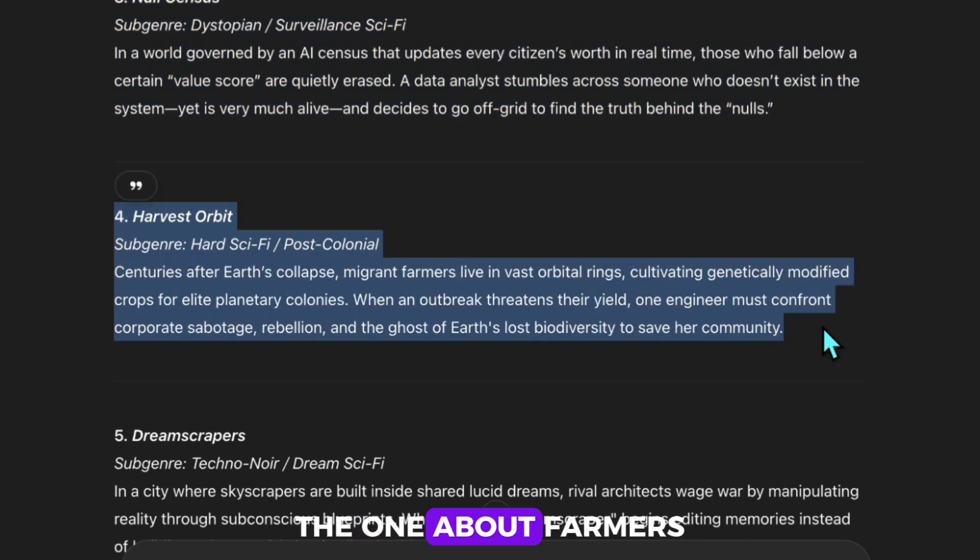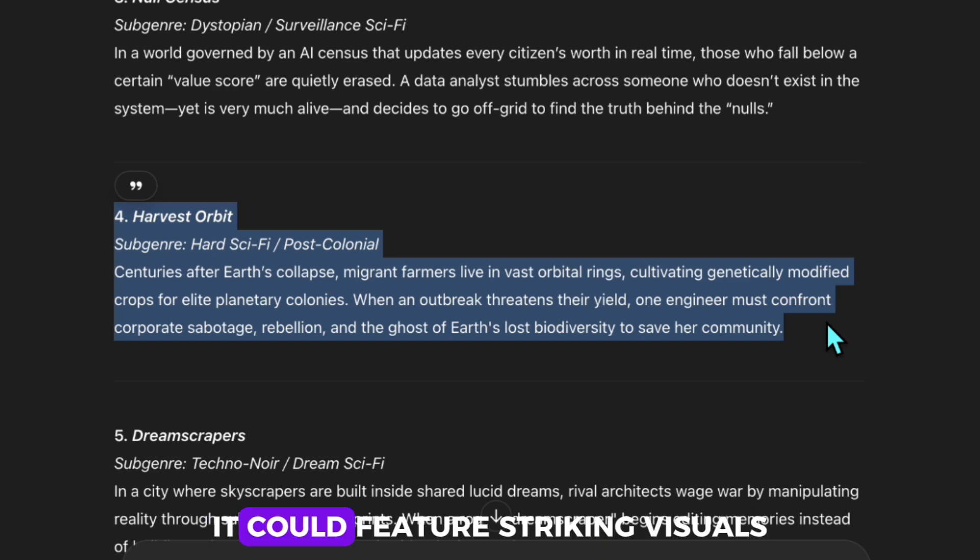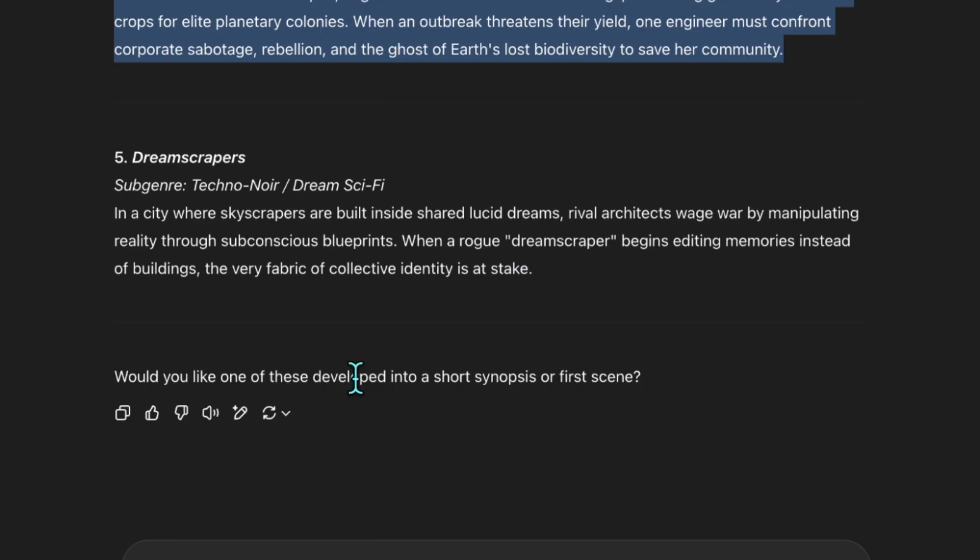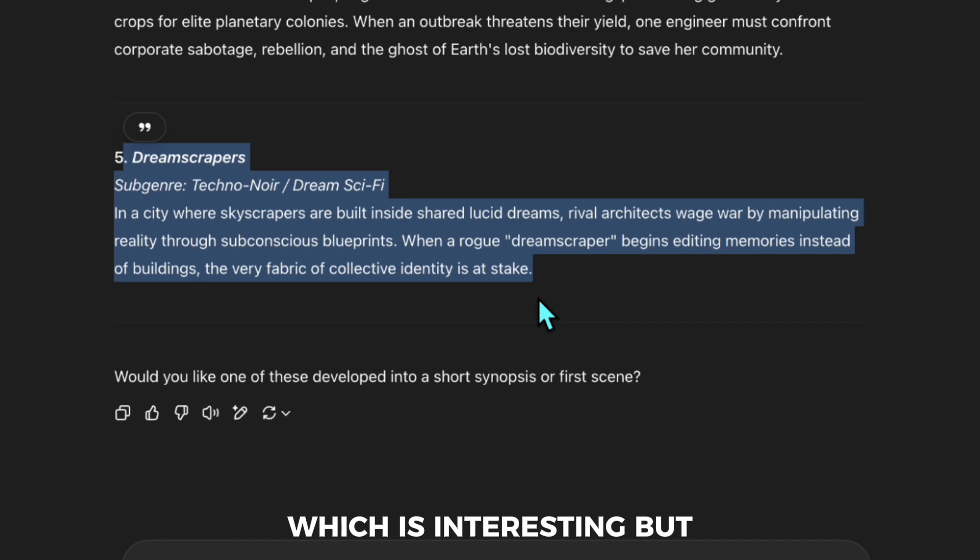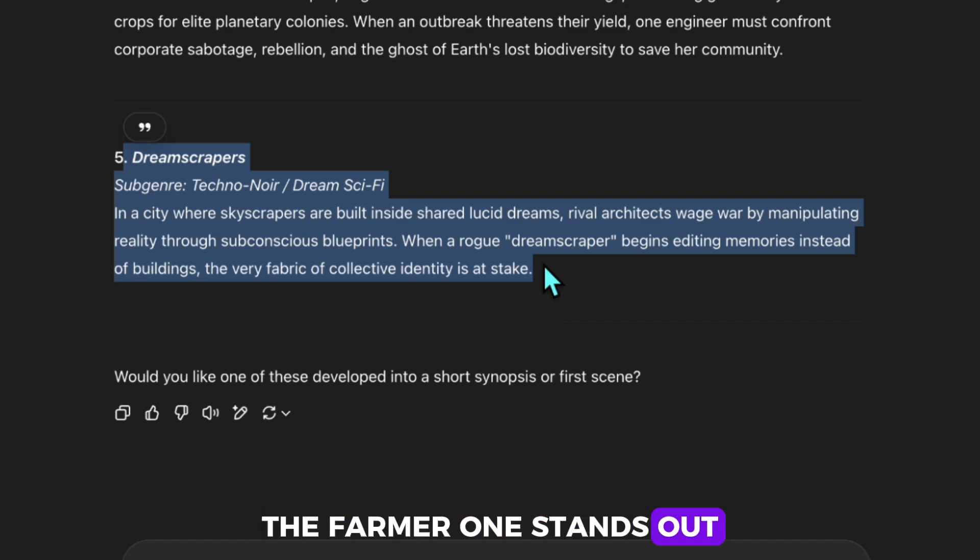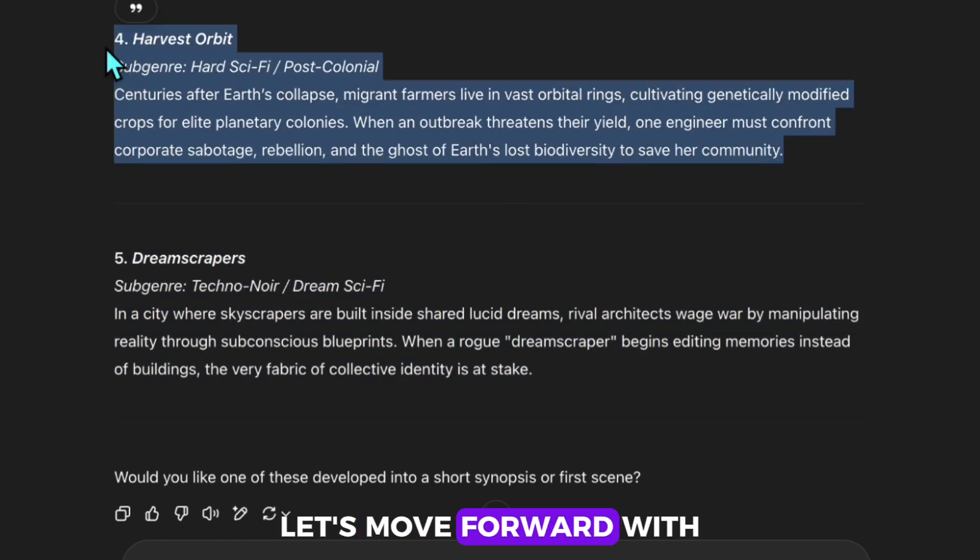The one about farmers feels the most compelling. It really captures my interest. It could feature striking visuals. There's also a story blending dreams, which is interesting, but the farmer one stands out. Let's move forward with that story.